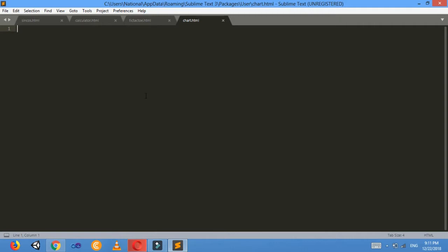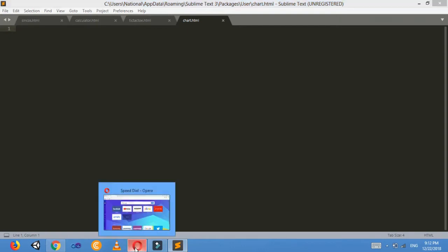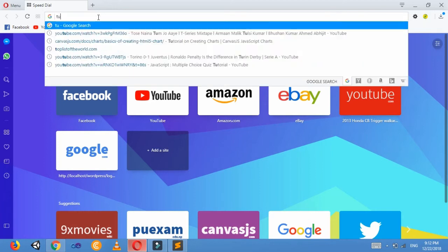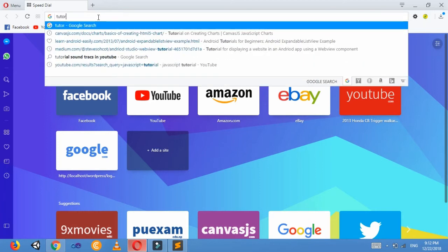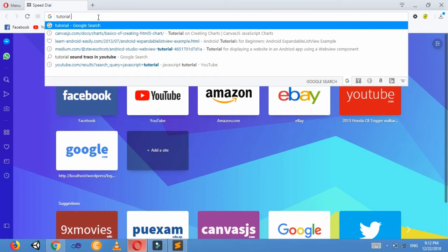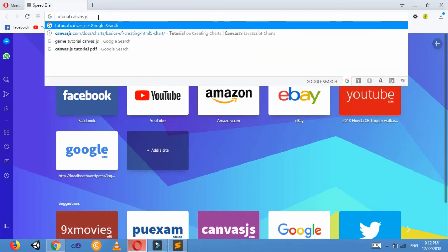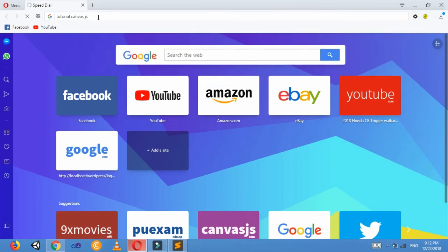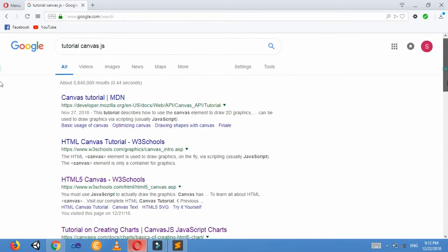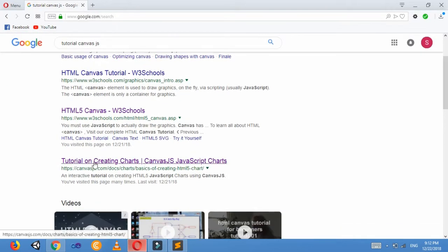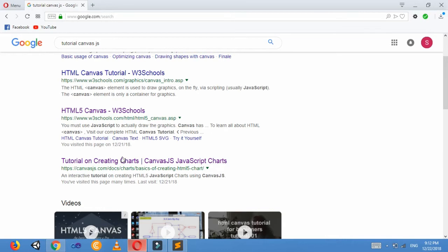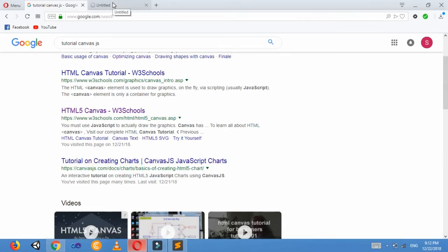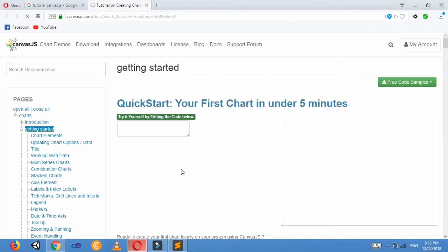So I'm going in browser and just searching for 'tutorial canvas js'. Search in Google, and here is this tutorial: Creating Chart at canvasjs.com. Just open this link here.